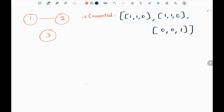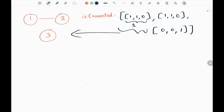I have taken the first example from the LeetCode website. In this problem we are given an isConnected input, where this input refers to the graph that is given. The first array represents city 1. Here 1 is 1 by default — it is considered as 1 connection — and 1 is connected to 2. So these are the connections between city 1 and other cities. City 1 is not connected with city 3, that is the reason there is 0 there.